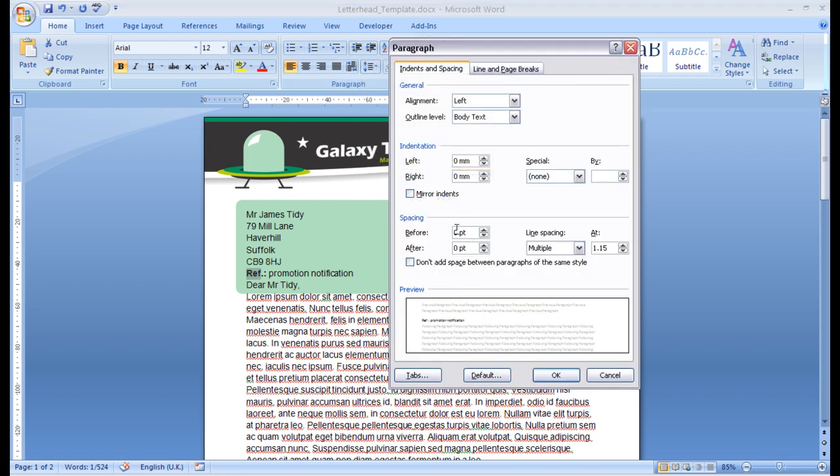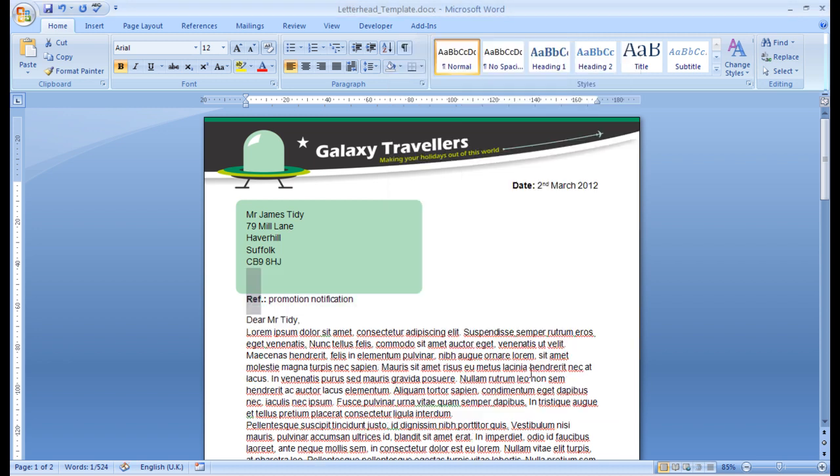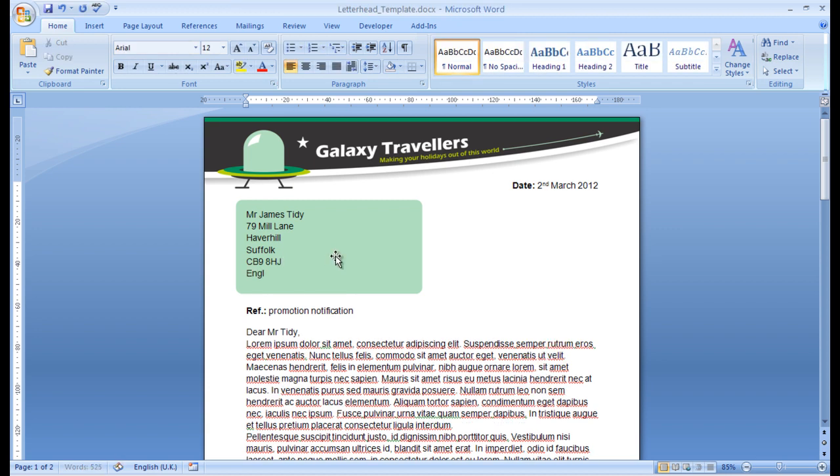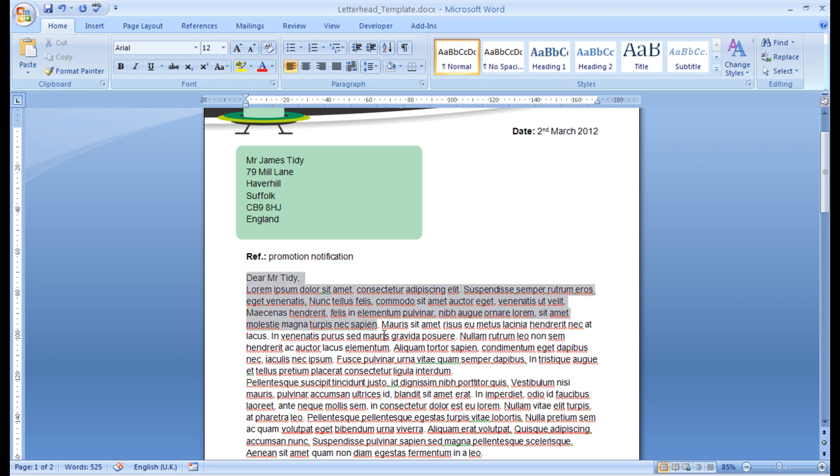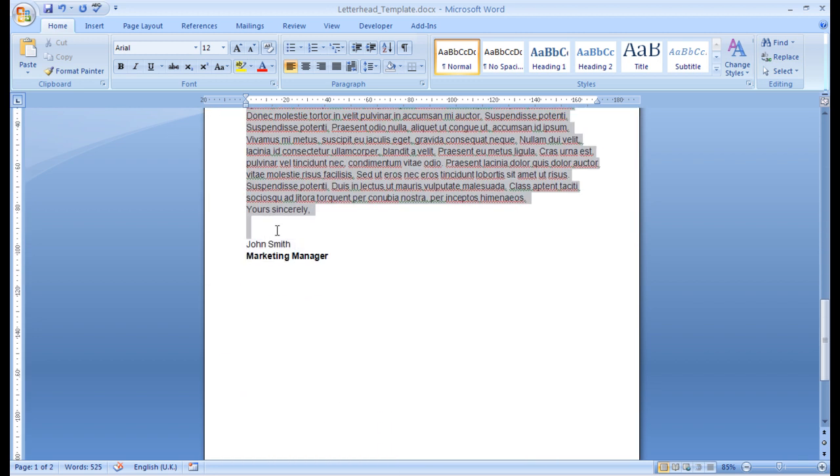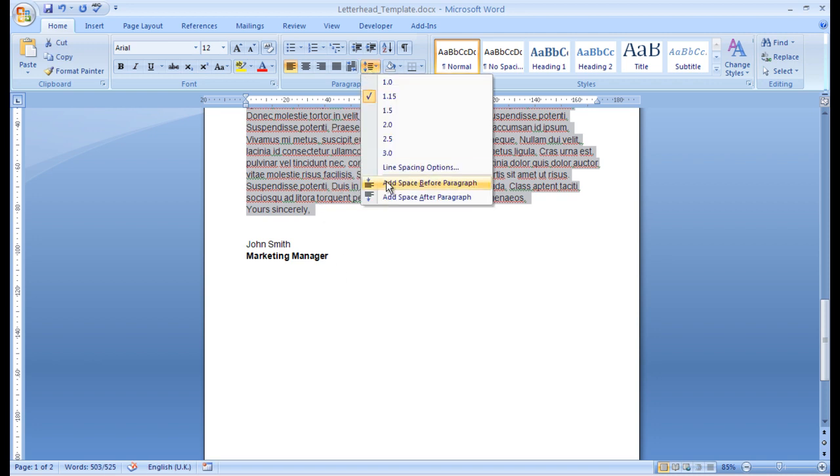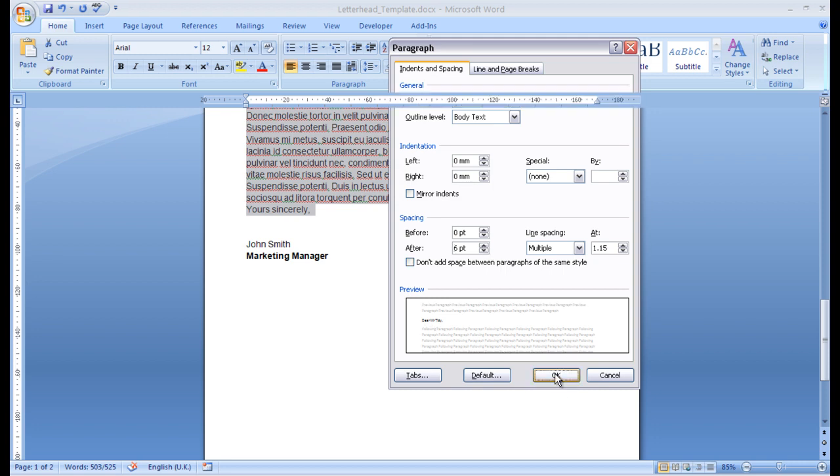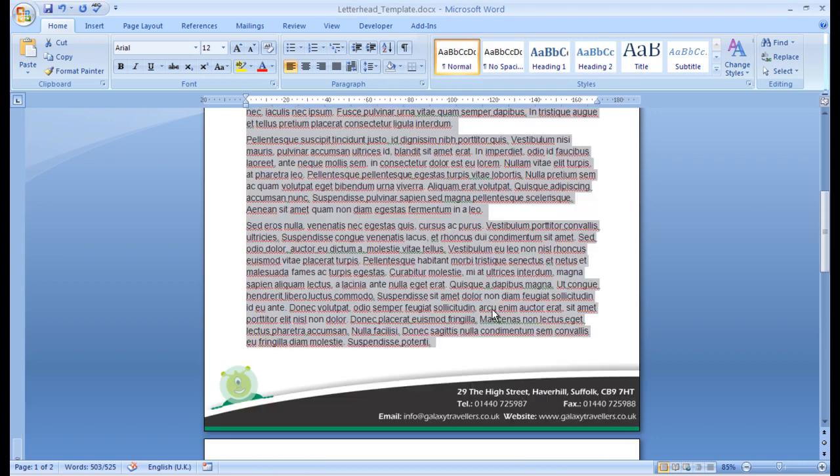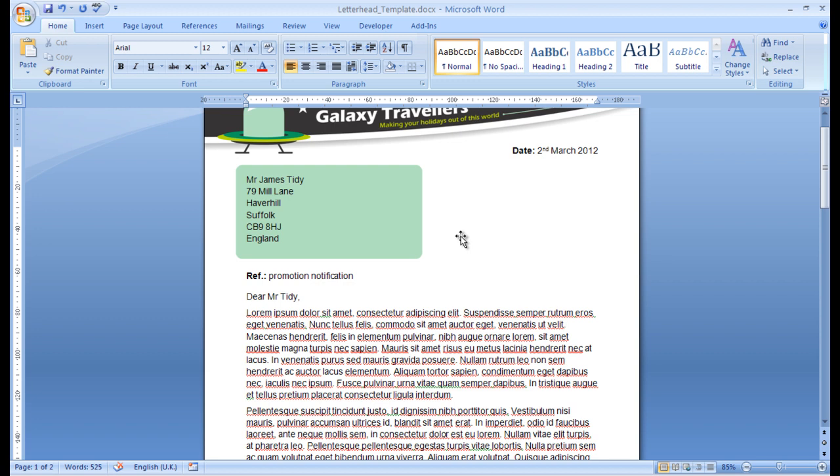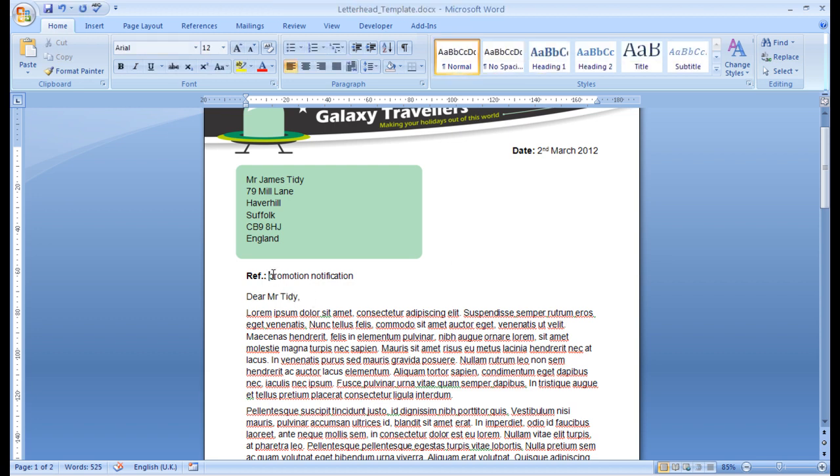I'm going to do the same to this text here. I'm going to apply 36 point before and 12 point after. Oh, I've just realized I've missed out the country. I'll just quickly pop that in. Now, all of this text here, right down to yours sincerely, I'm going to set to 6 point after. OK. And that just adds a little gap between paragraphs. Right. We're nearly ready to go. Let's just capitalize the P.